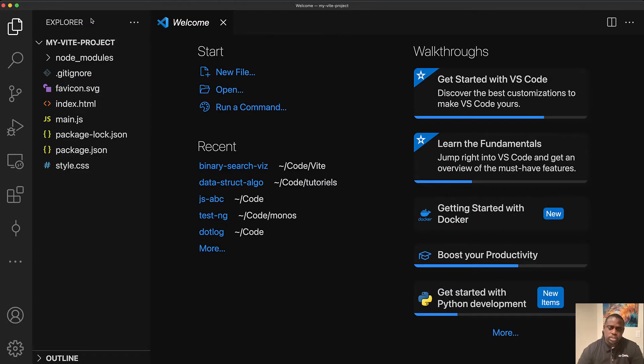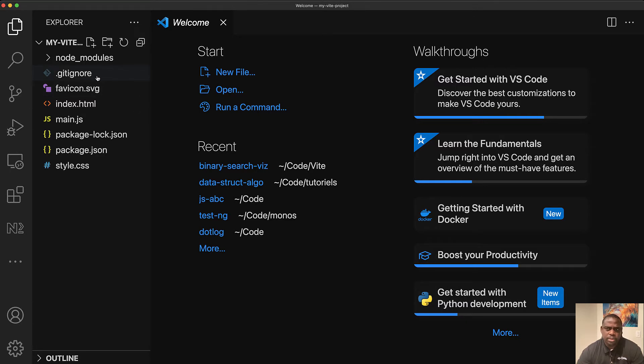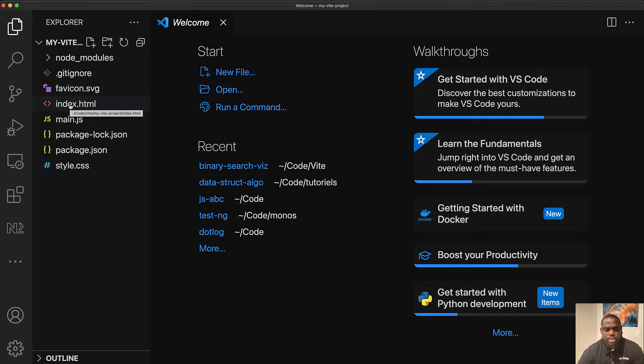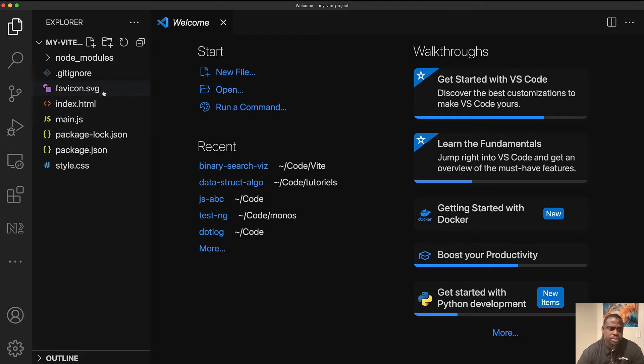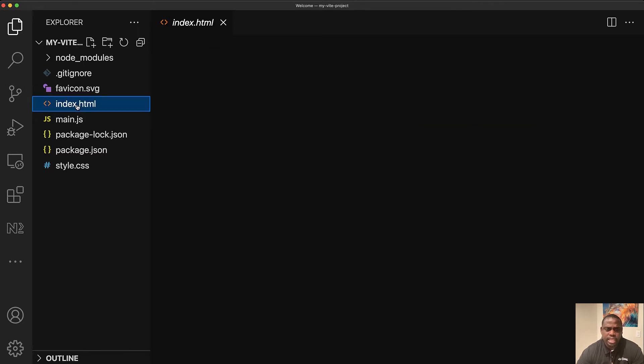So I wanted to look at the structure first before going into running the project. So you have a typical front end structure with some node modules for all your dependencies. You have a default index HTML file. And what is interesting, it's not isolated into like a public folder or something. It's directly right here within the structure of your project.